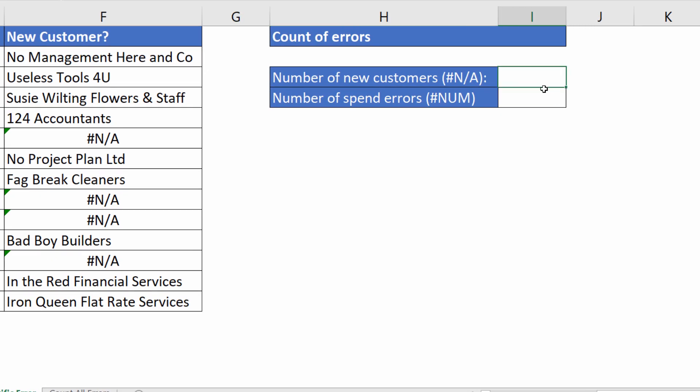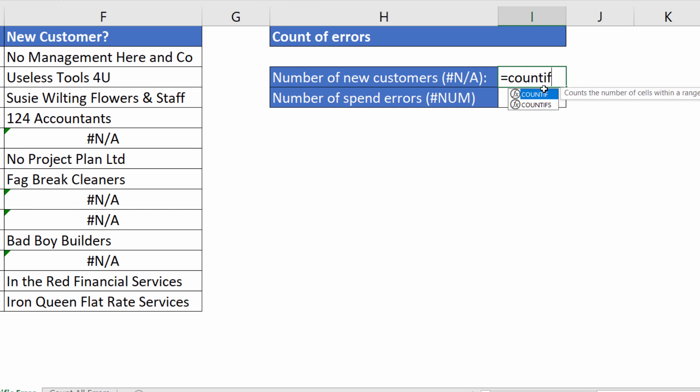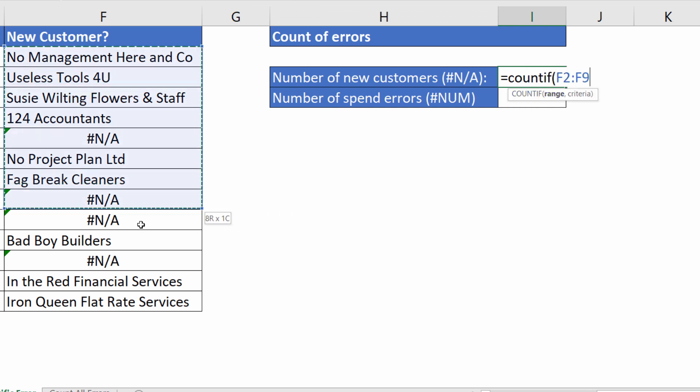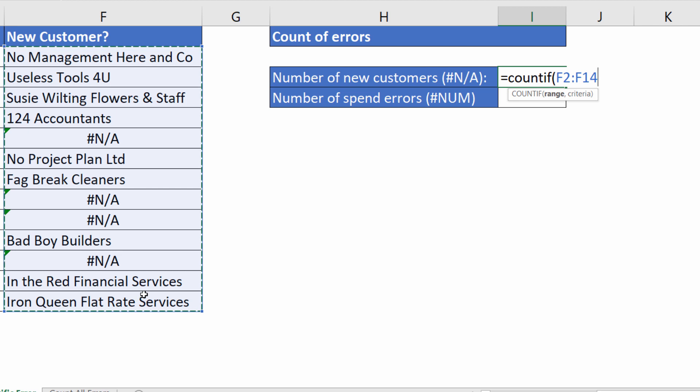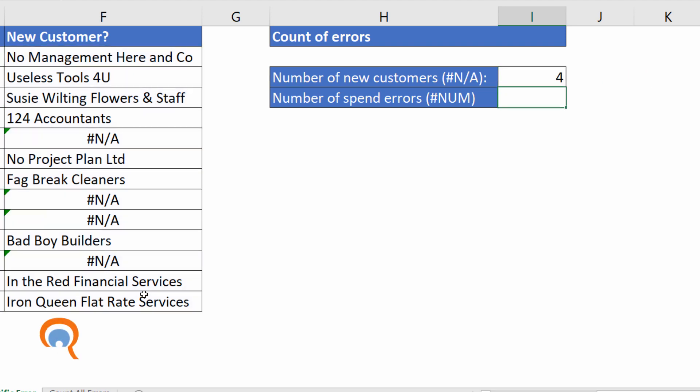Now the function to achieve this is the COUNTIF function. First argument is range, so the range of cells that you're counting in and then your criteria very simply in quotation marks is the error as it is displayed in your worksheet. So for counting the #N/A error in quotation marks I put hash N forward slash A. Close the bracket, press enter.